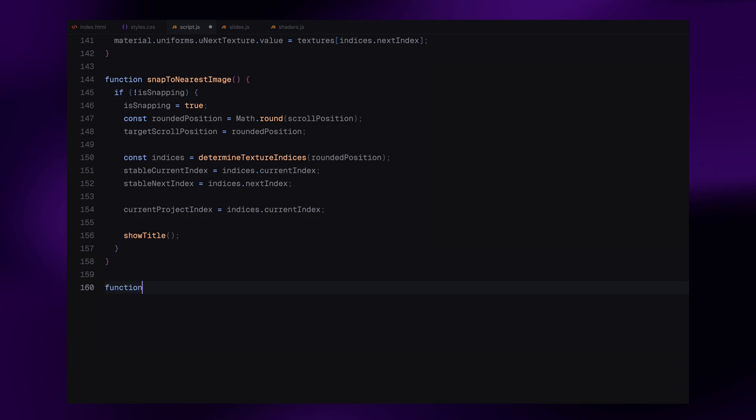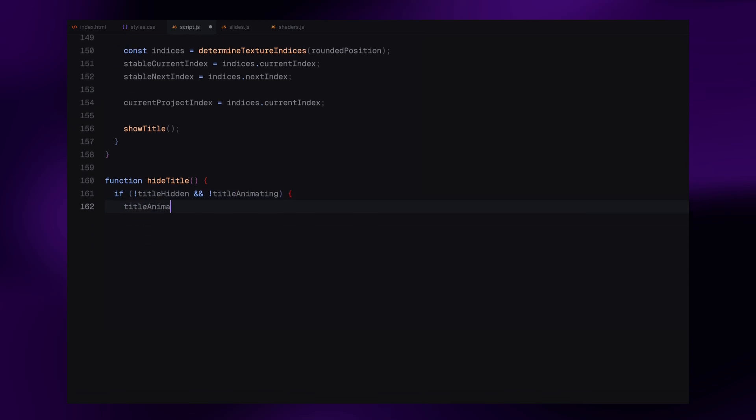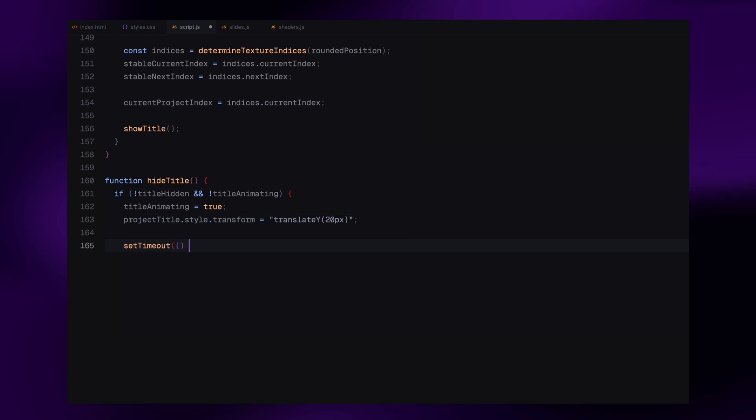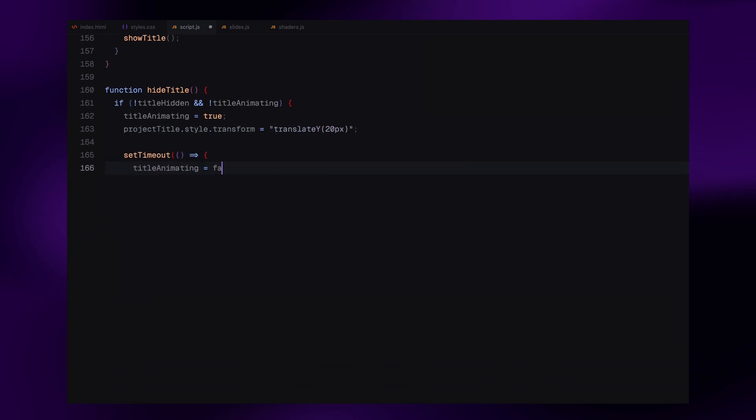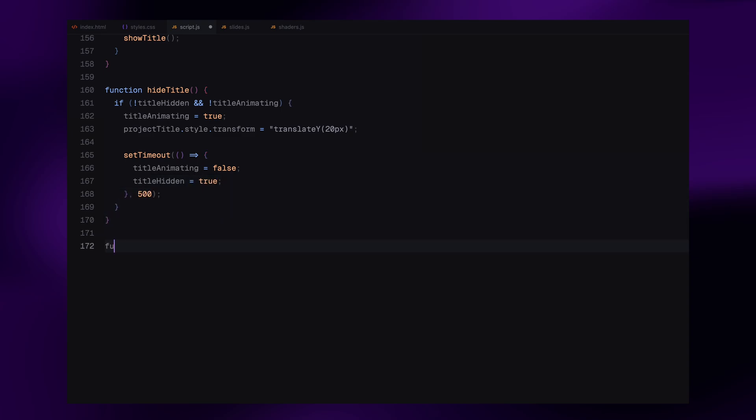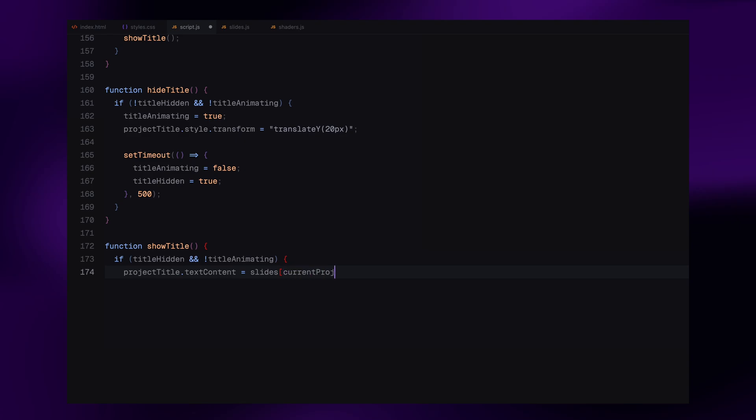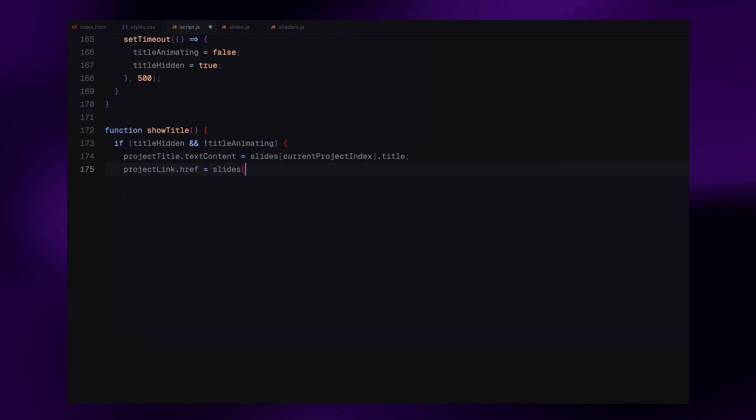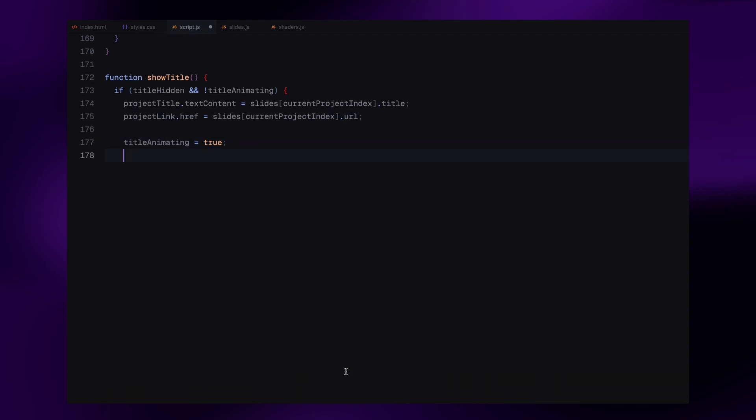Speaking of the title animations, let's look at the hideTitle and showTitle functions. When the user starts scrolling, we call the hideTitle function to move the title slightly down and fade it out. We do this using a CSS transform and a small timeout to create a smooth transition. We also use a couple of flags, titleHidden and titleAnimating, to make sure we don't accidentally run this animation multiple times. Once scrolling stops and we have snapped to a new slide, showTitle function does the opposite. It sets the new title and URL from our slide data and moves the title back into view with another smooth transition. This way, the title always stays in sync with the visible slide and the motion feels fluid.